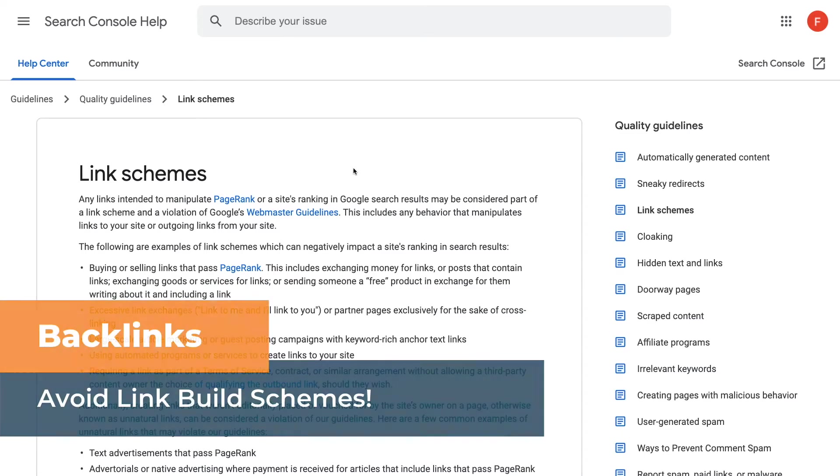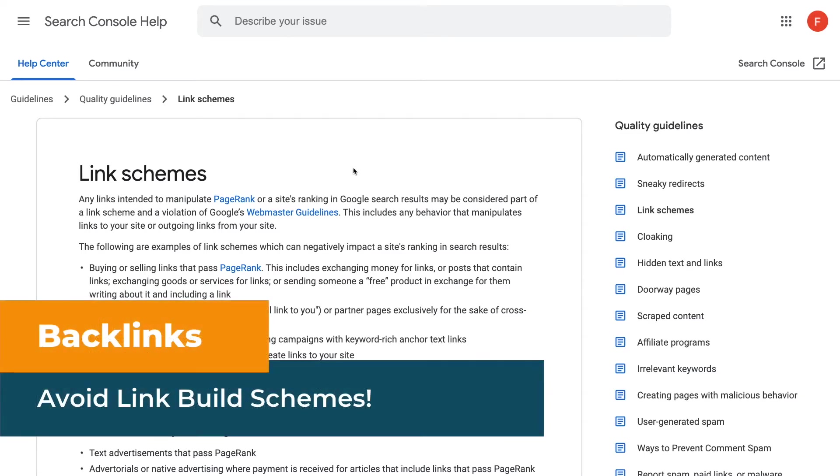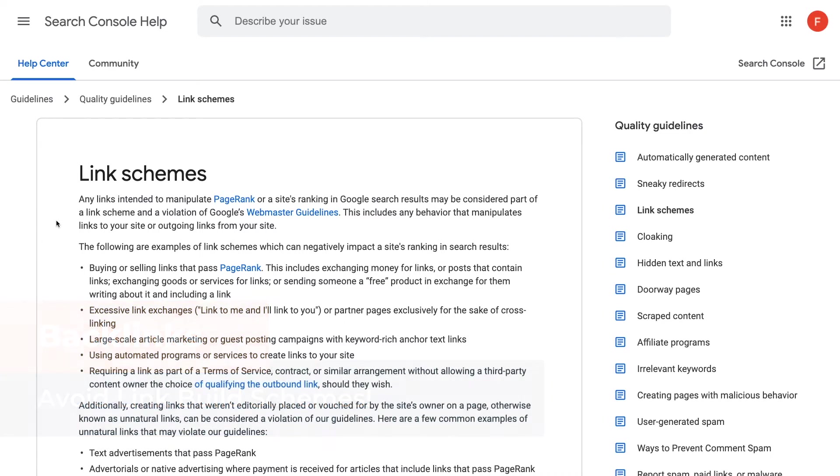What most people think is backlink building are actually link schemes. Google clearly defines this in its search guidelines and what a linking scheme is. The most common ones that you'll see is buying and selling links to pass authority onto your website.